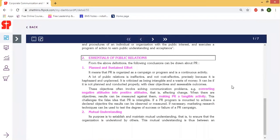Essentials of Public Relations. The first one is Planned and Sustainable Efforts. It means PR is organized as a campaign or a program and is a continuous activity, like converting negative attitude into positive attitude, or converting potential customers into actual customers. That can be a planned and sustainable effort, including sponsoring events.